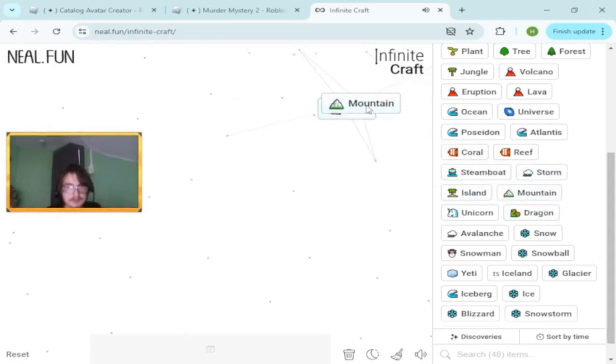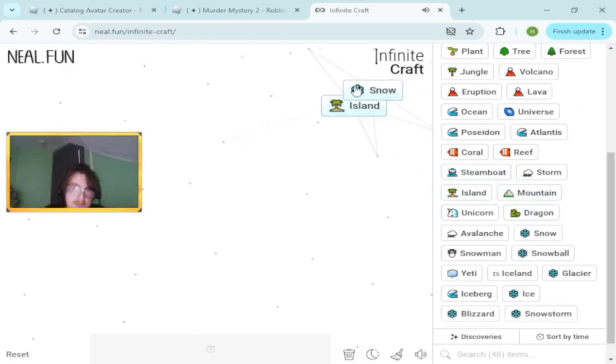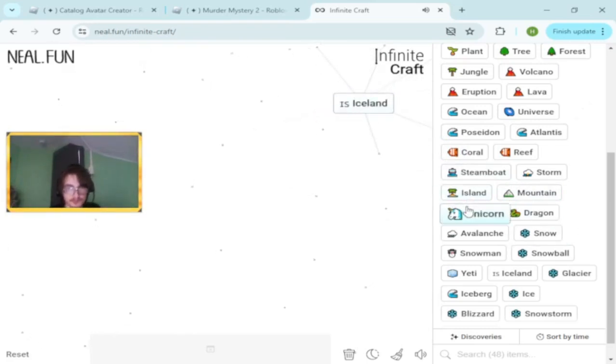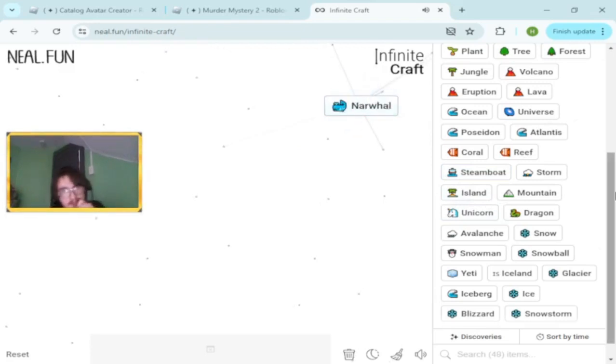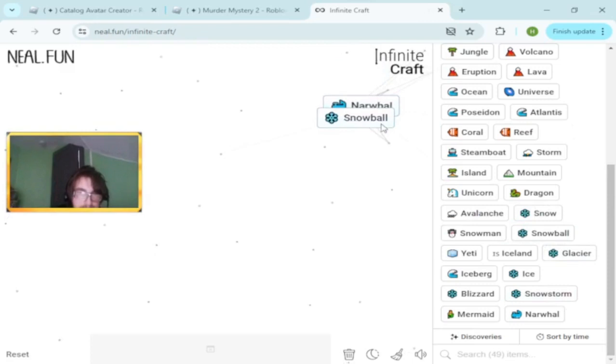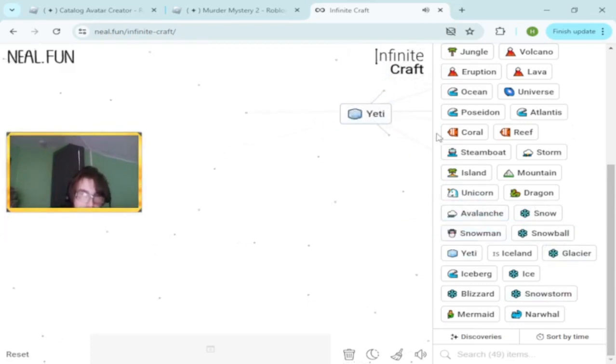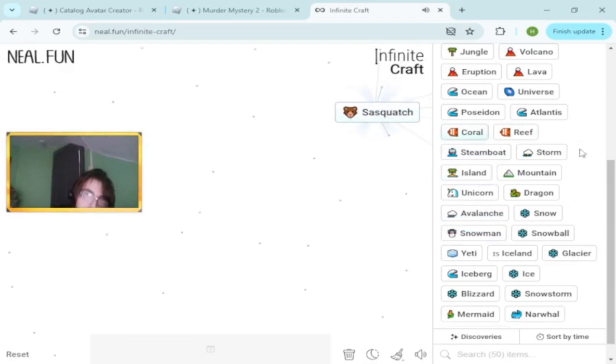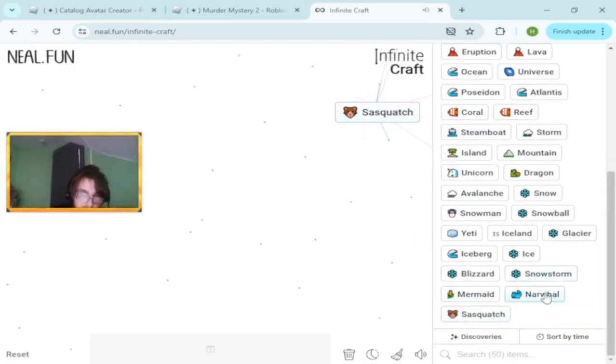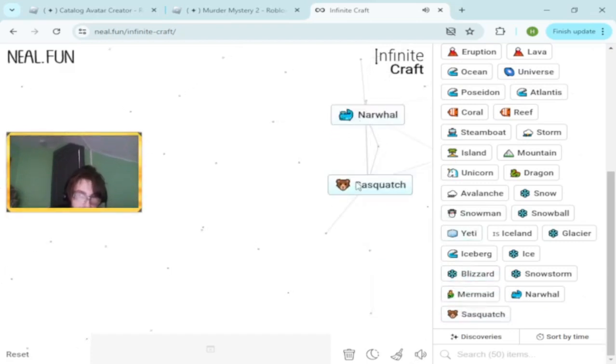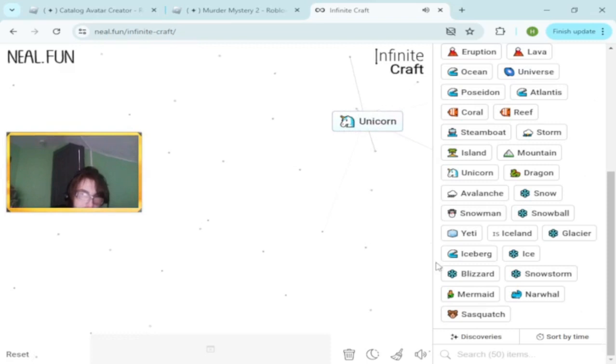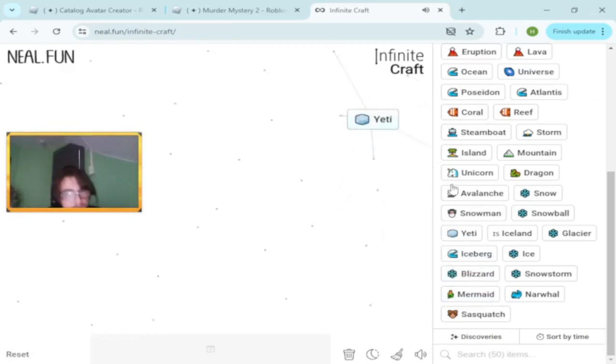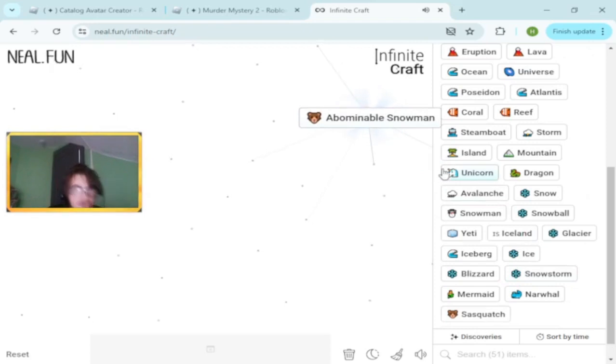Poseidon and coral makes mermaid. Mermaid and reef makes coral. Unicorn and narwhal. I love narwhals, they're actually pretty cool. Unicorn and snowman makes sasquatch. Unicorn and blizzard makes yeti. Yeti and Iceland makes abominable snowman.